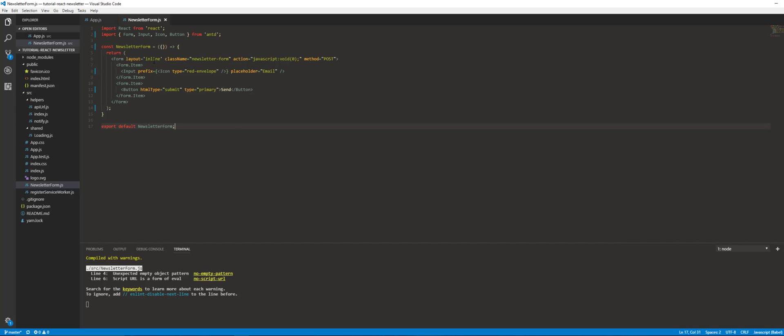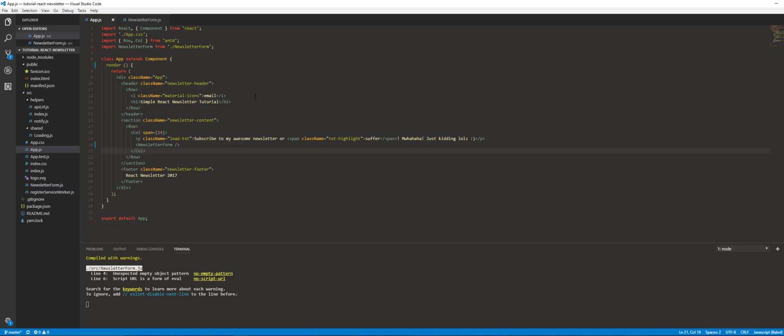Let's go ahead and create the props that will be passed into here. We're going to have three props: one is the actual value of the input box, another is the function that's called when you're typing into the input box, and the third is the function that actually sends the data to the endpoint.